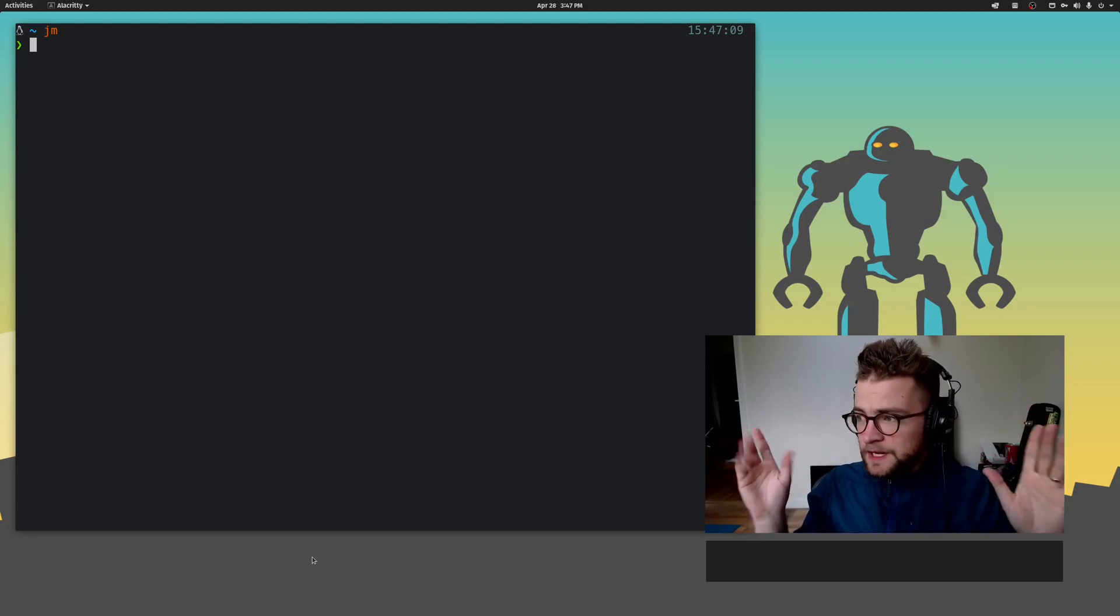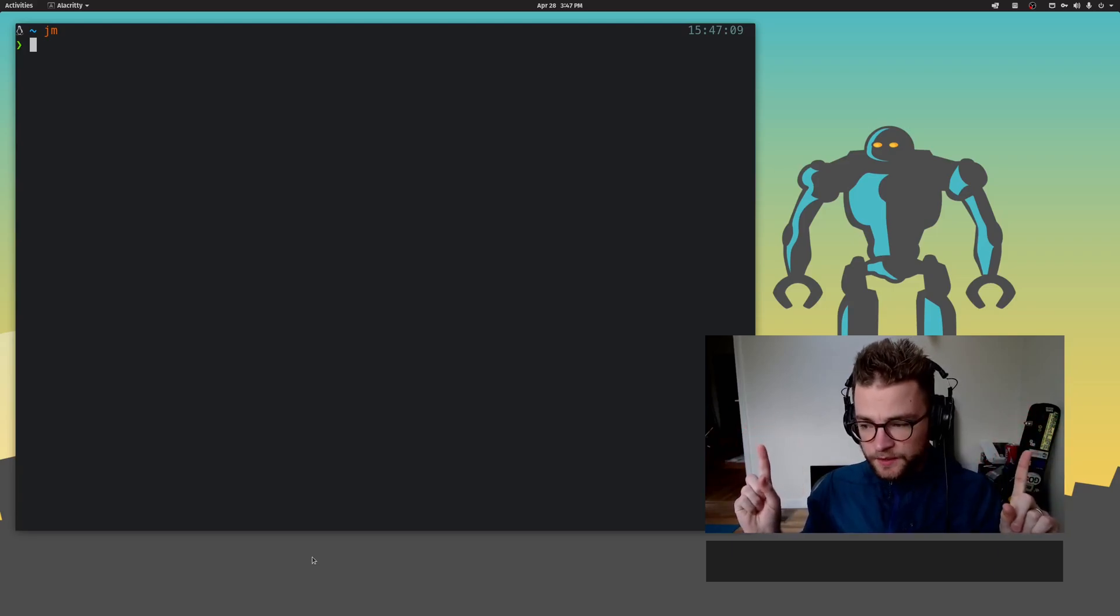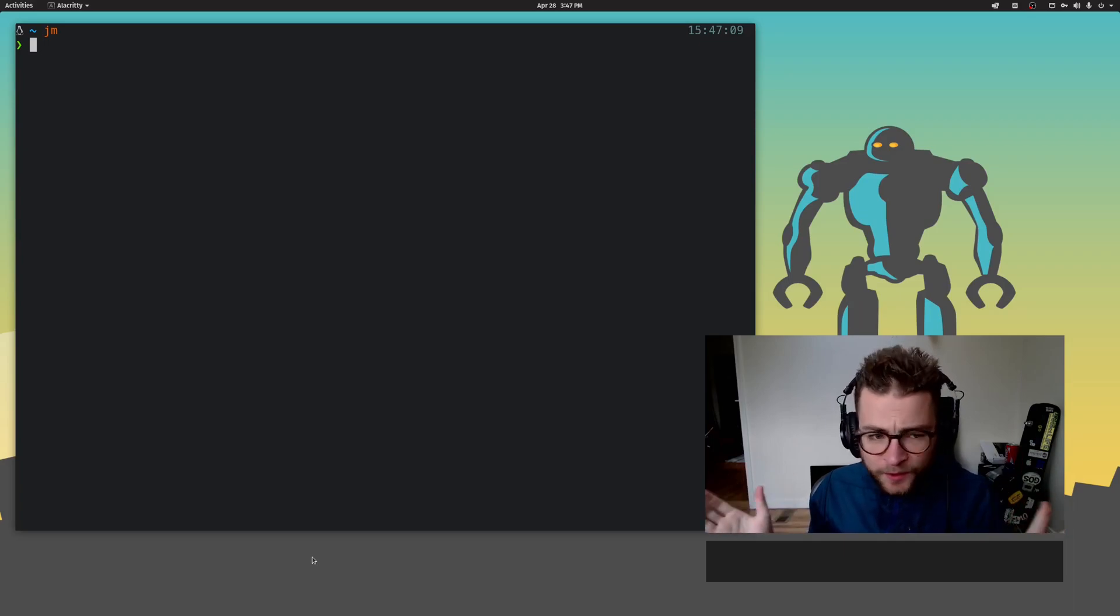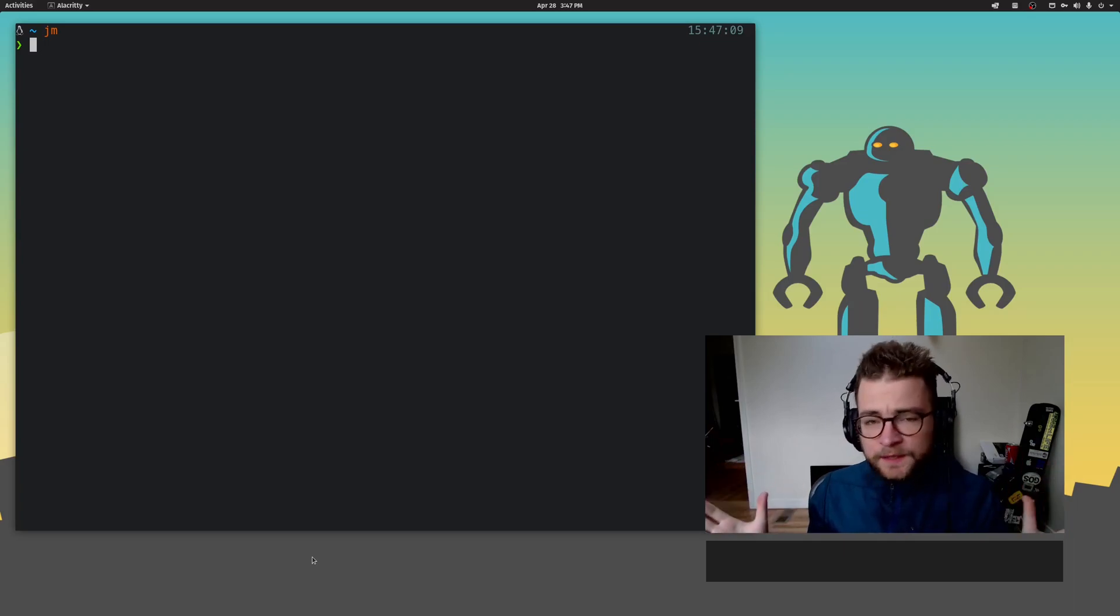Welcome, everybody. It's 2021. If you're not using Vim, then what's even the point? What are you even doing?